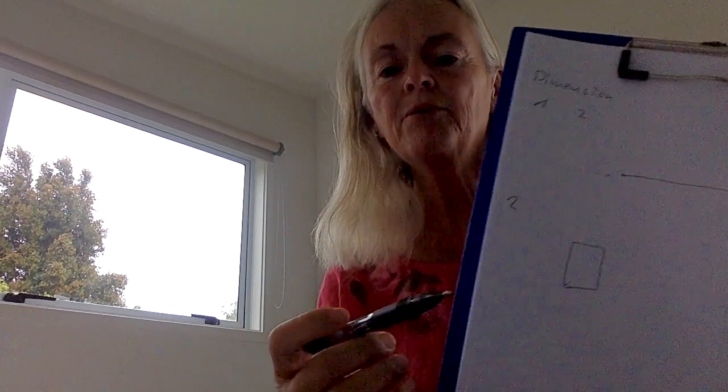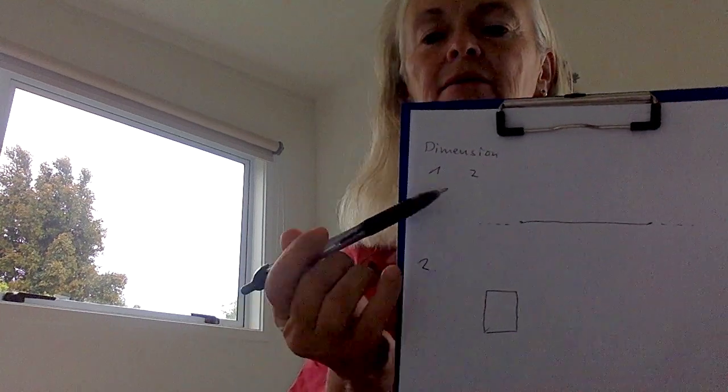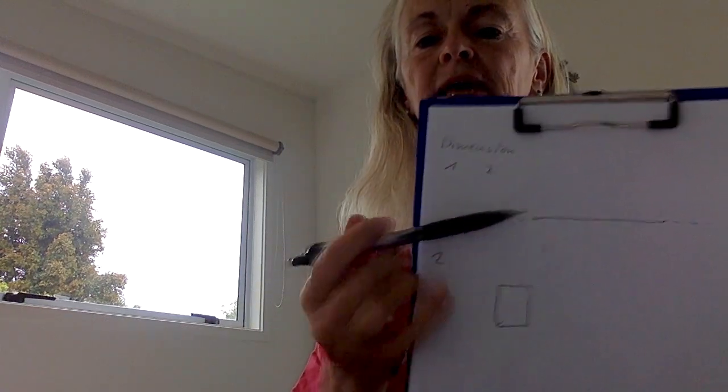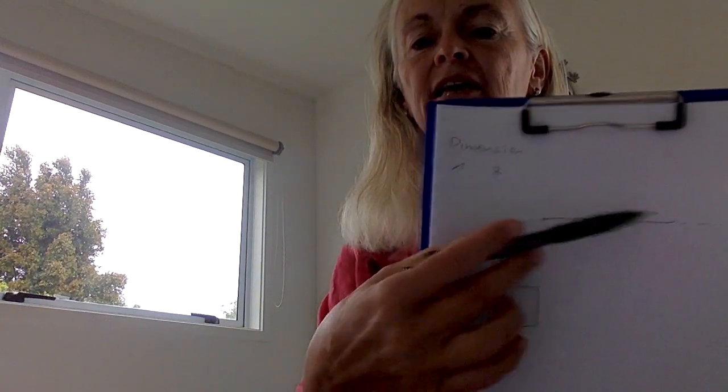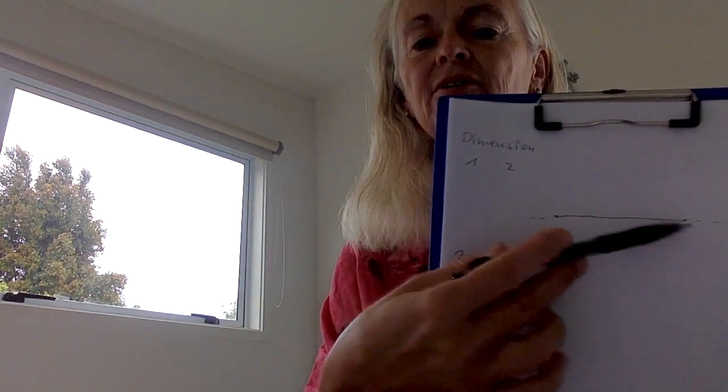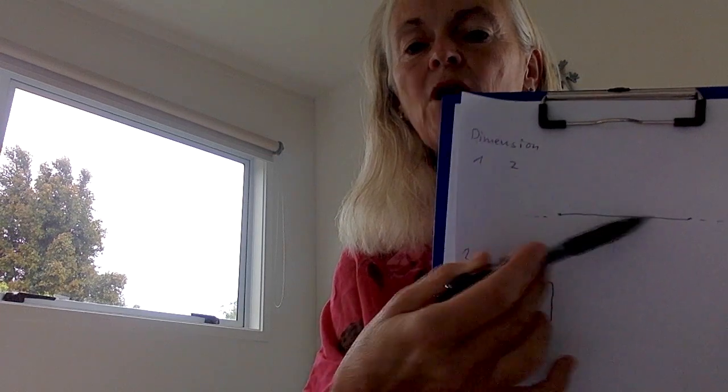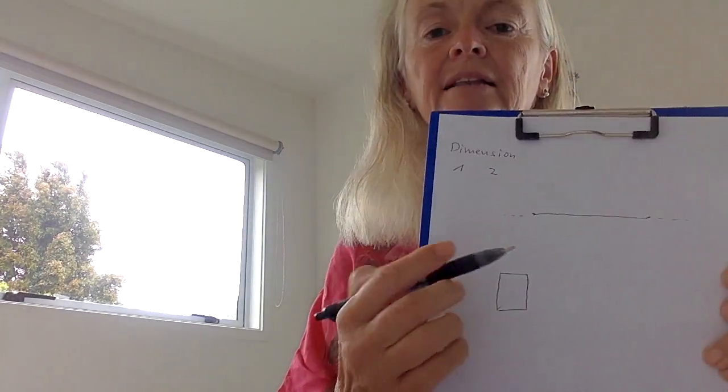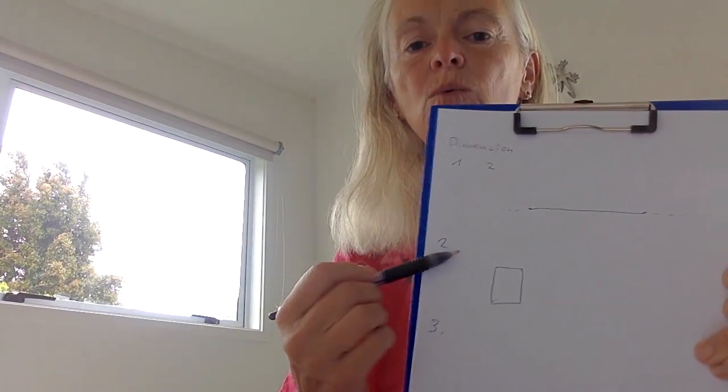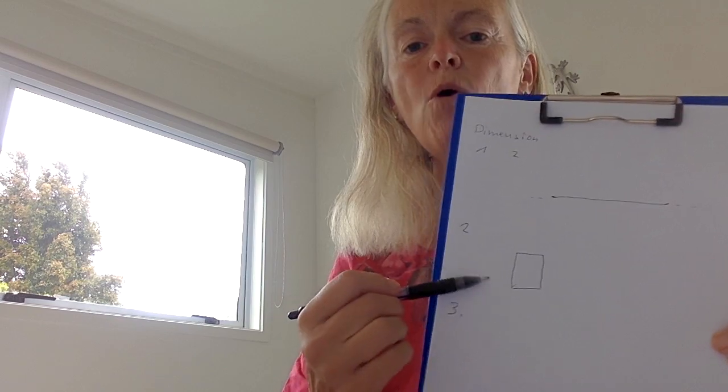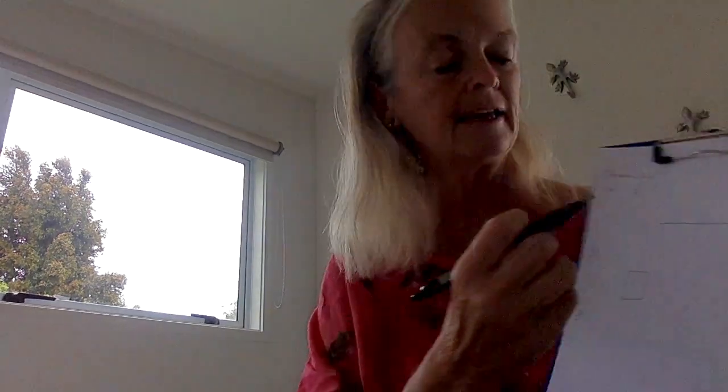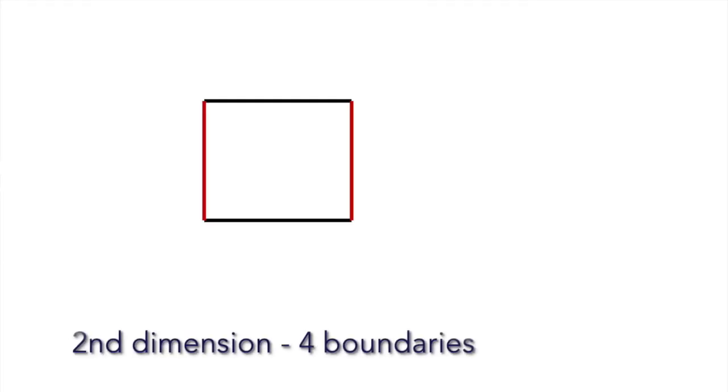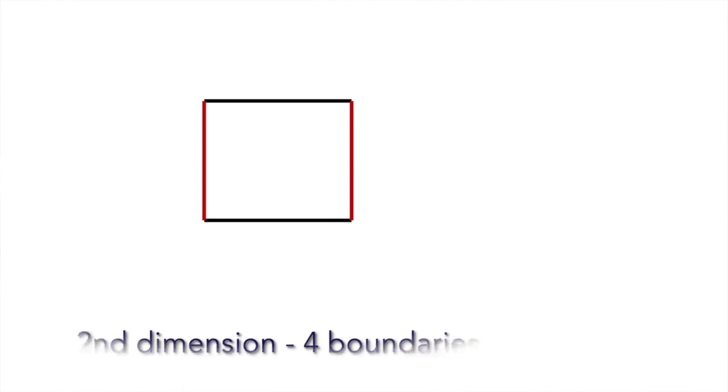In first dimension, that's the same. If I were a first dimensional being, I would just be a point and I would not be able to see the other side of this object. By the way, in the second dimension we have four lines, so four boundaries to this simple object.